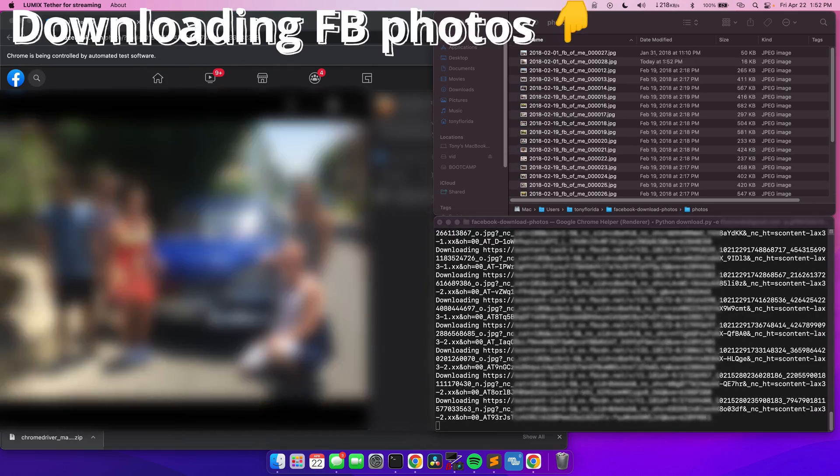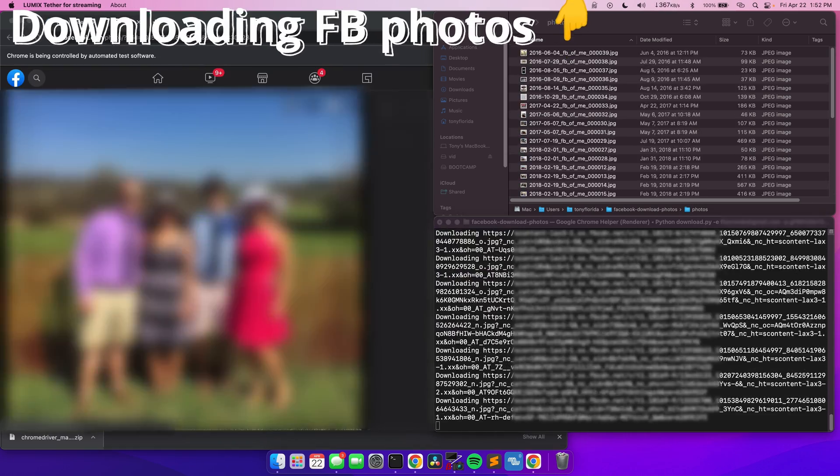In this video, I'm going to show you how to download all of your Facebook photos, even the photos that you're tagged in, which surprisingly is not a feature built into Facebook at this time.